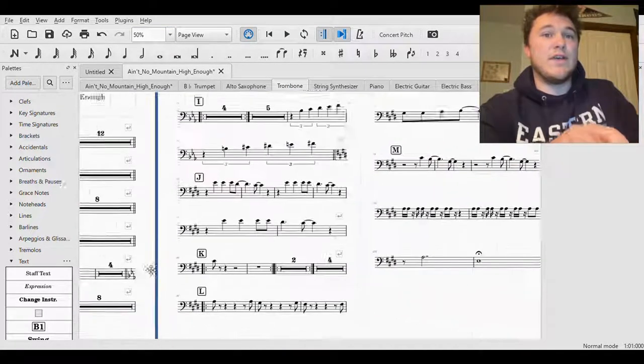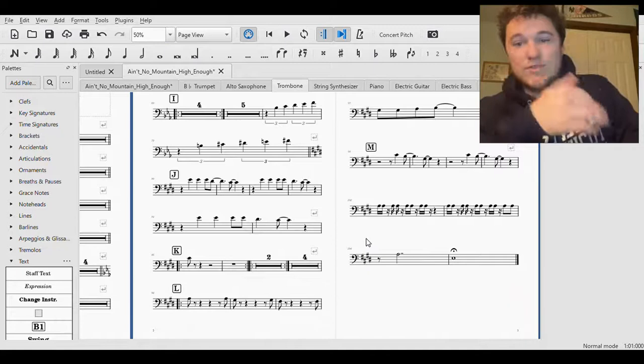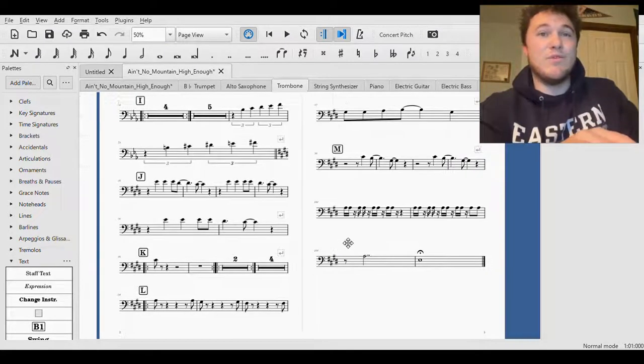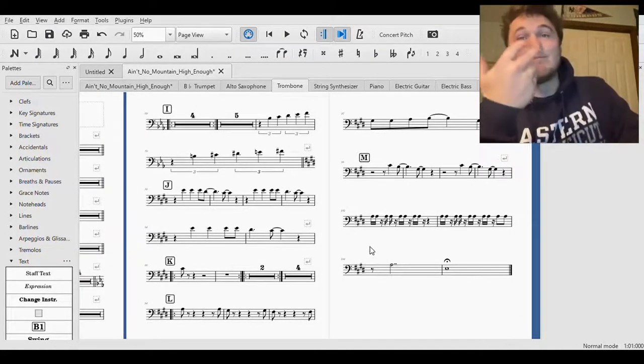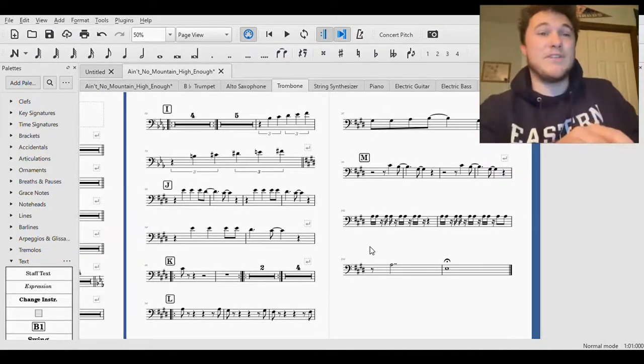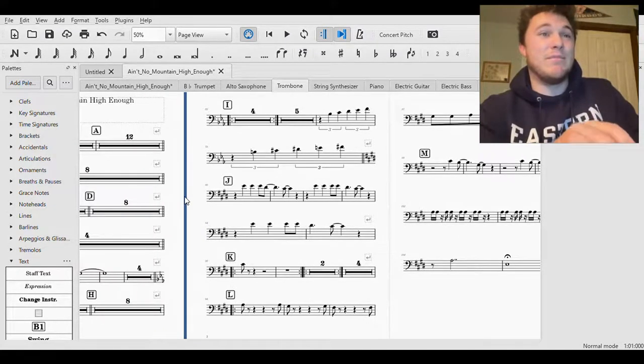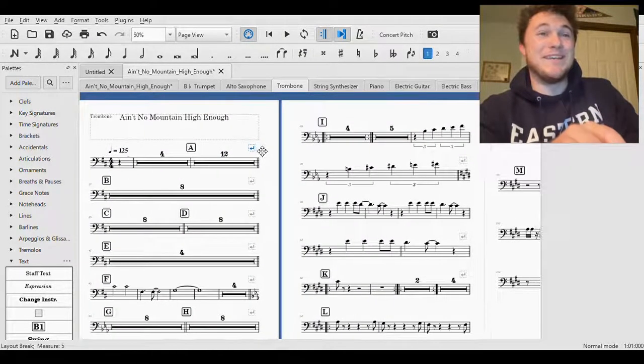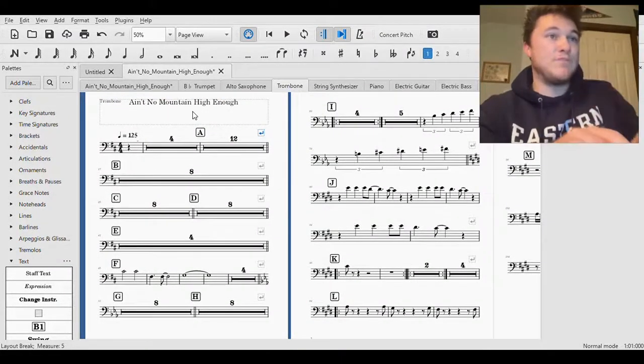Maybe you have middle schoolers or elementary school kids and you want to have like big notes on the page, this will make it easier for them. But this is too much for me personally speaking.